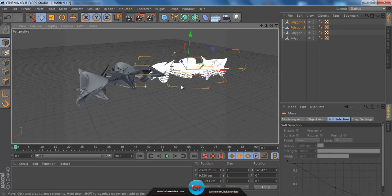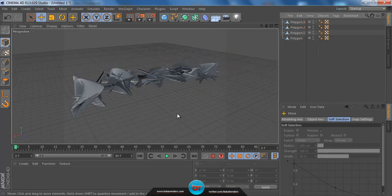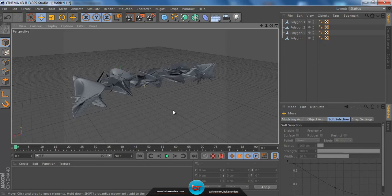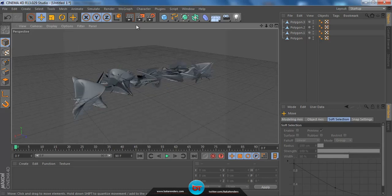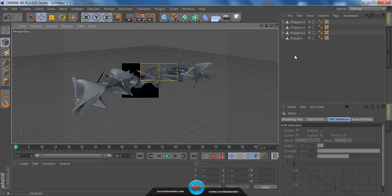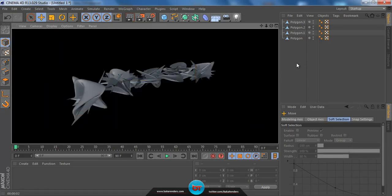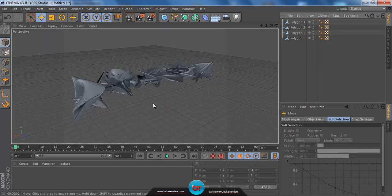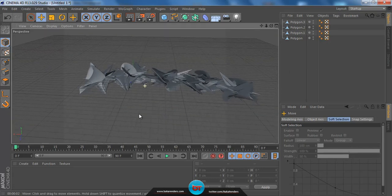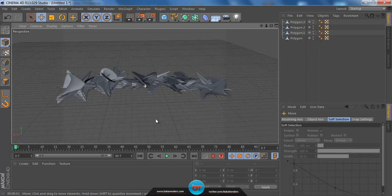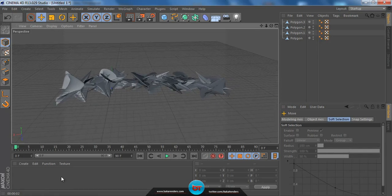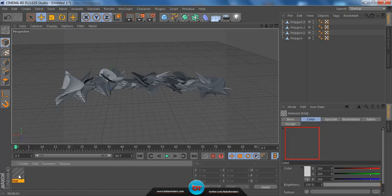But if I render it, it doesn't look really good — let me show you. This is not exactly what we needed. We need to add some materials to make it stand out, so we're going to go to the material section and create a new material.